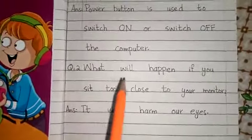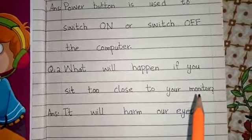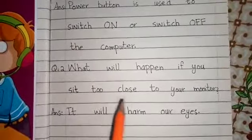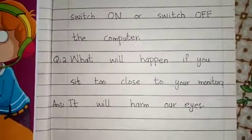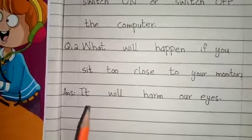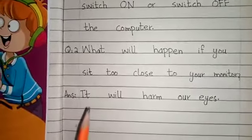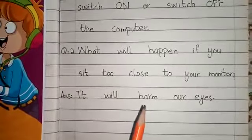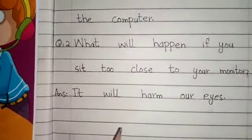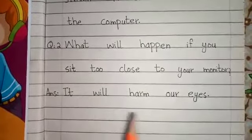Question number 2: What will happen if you sit too close to your monitor? M-O-N-I-T-O-R, monitor. Answer: It will harm our eyes.